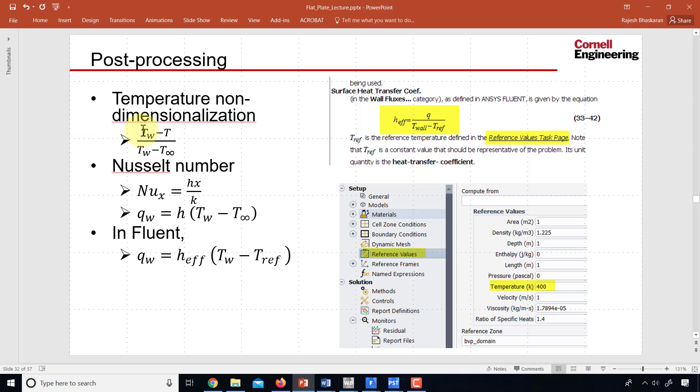So you can define a non-dimensional temperature as (Tw minus T) over (Tw minus T infinity). And this will be zero at the wall and one in the free stream.